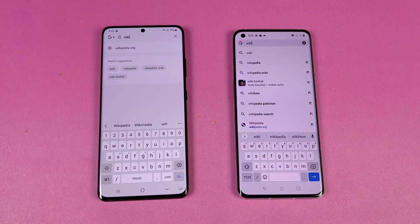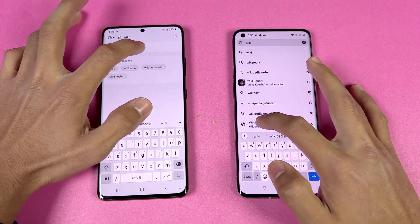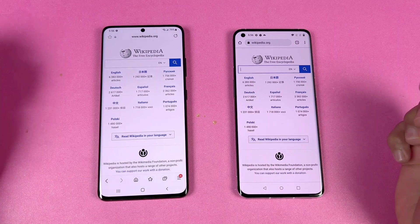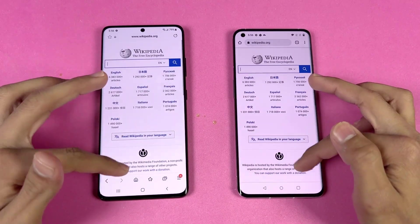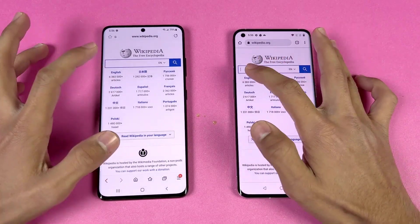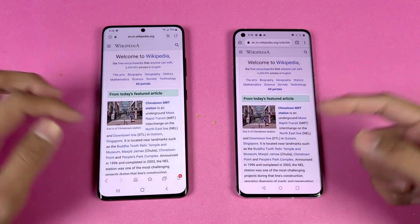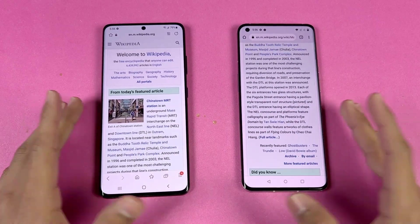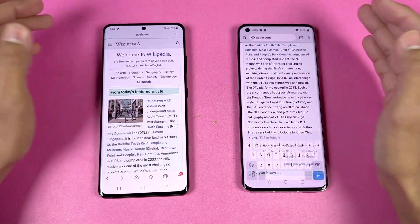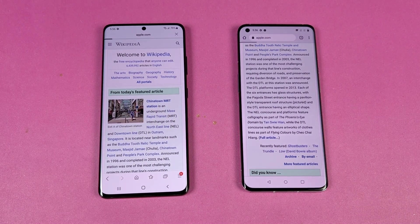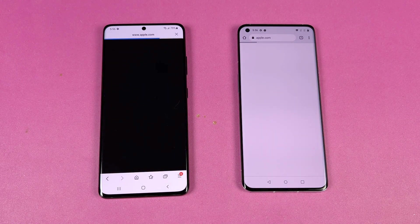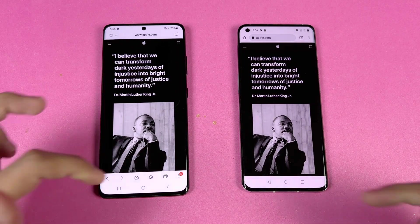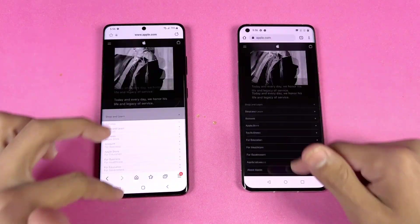Now let's check internet browsing speed — Samsung Internet on the Samsung and Google Chrome on the OnePlus. Opening Wikipedia at the same time on the same Wi-Fi network — very similar, and scrolling is really smooth on both. Opening another English Wikipedia page — very similar again with LTPO 120Hz. Now let's open Apple.com — the Samsung opens it faster while the OnePlus takes a lot more time. Scrolling is smooth on both.